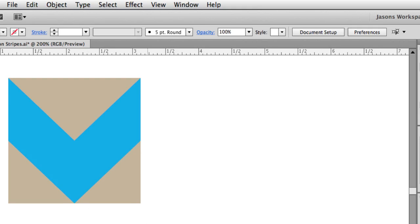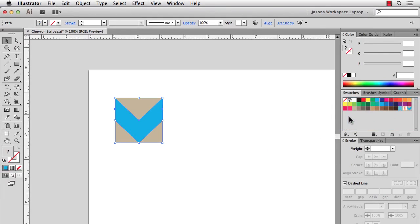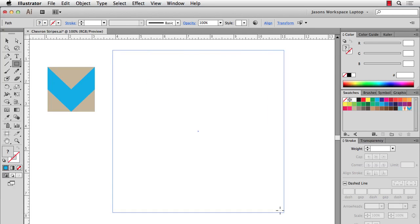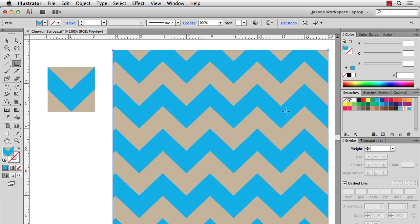This doesn't really need a repeat box because it's a rectangle, so I'm just going to drag it into my Swatches, zoom out a little bit, make another bigger rectangle and fill it. And there you have a simple 1 inch by 1 inch chevron stripe.